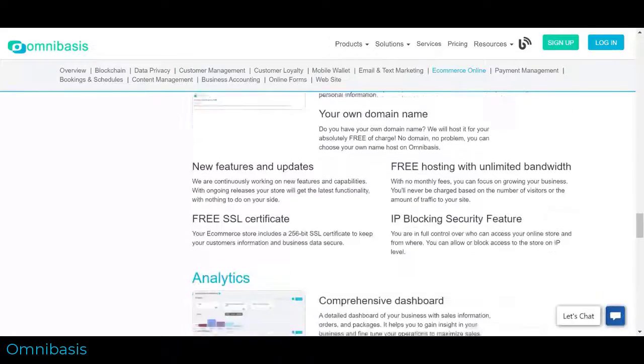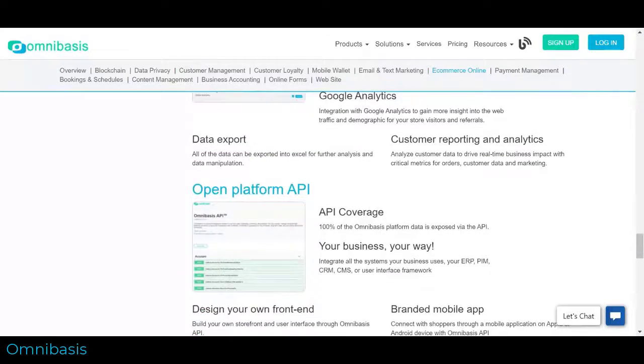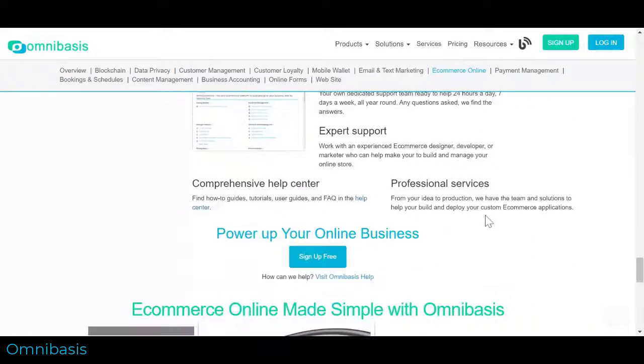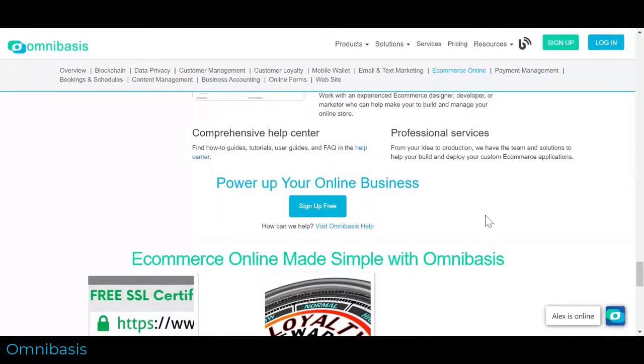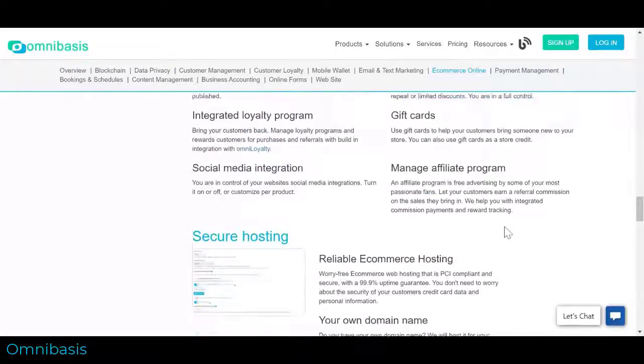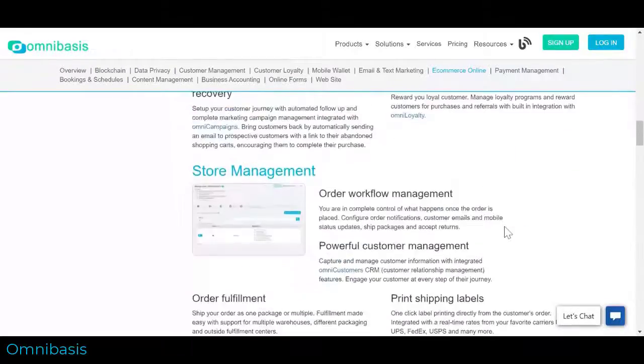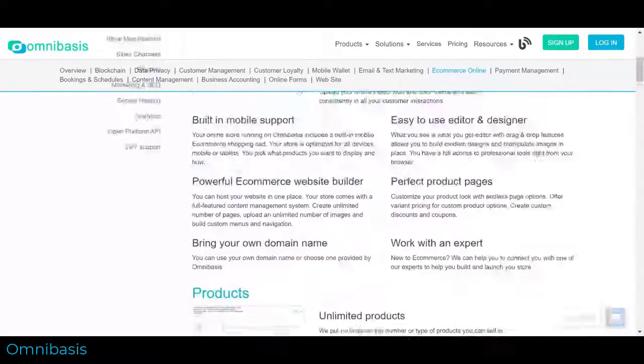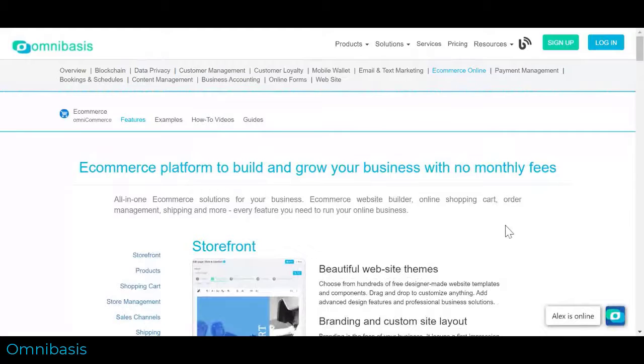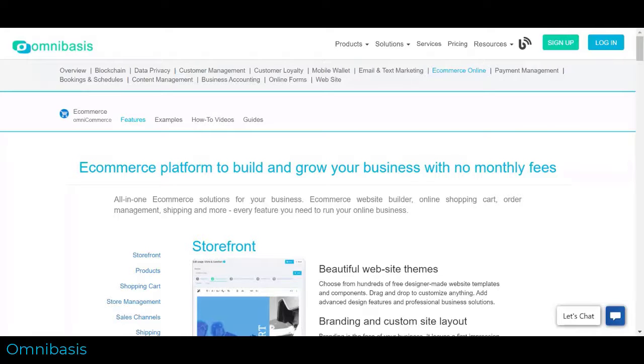You can create orders for your customers and send them invoices from the OmniCommerce. The orders that you create on behalf of your customers are in a draft status until you send them. Draft orders are similar to the orders that your customers create for themselves. A draft order is converted to a completed order when you accept payment for it.